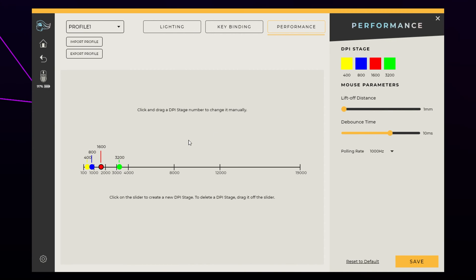You will now see the current DPI stages on the right and on the slider. To change the DPI of any stage, select the dot point on the slider and move it right or left.